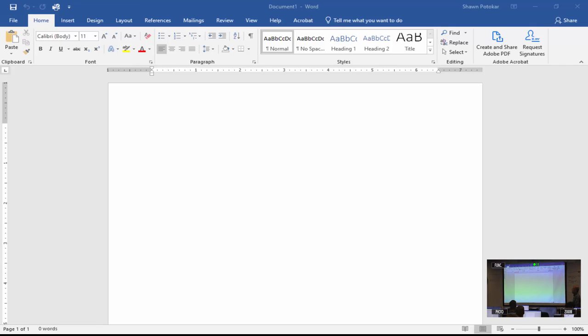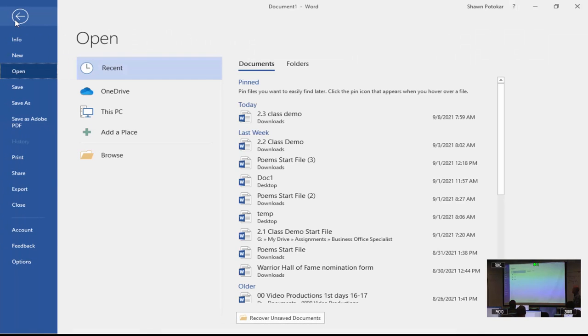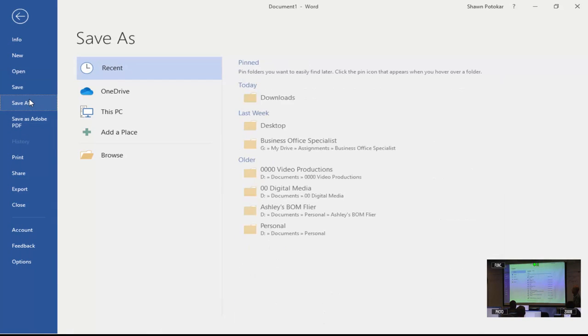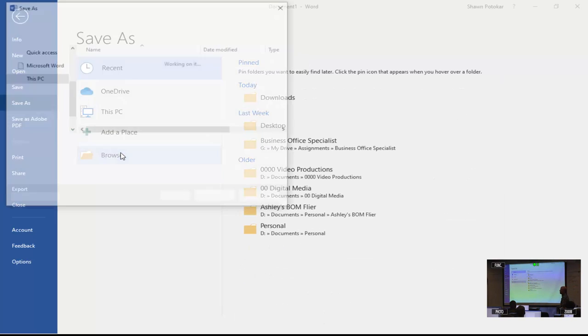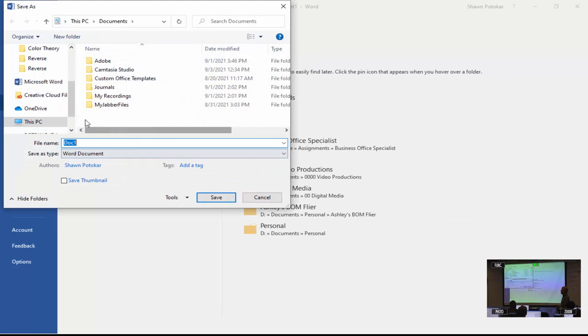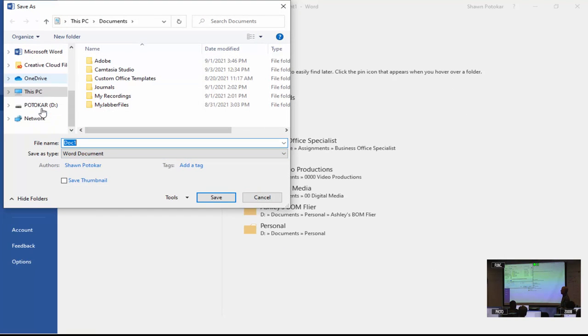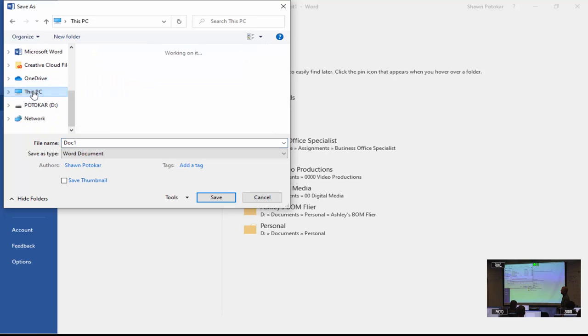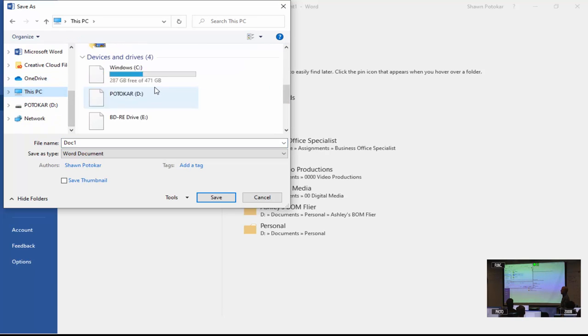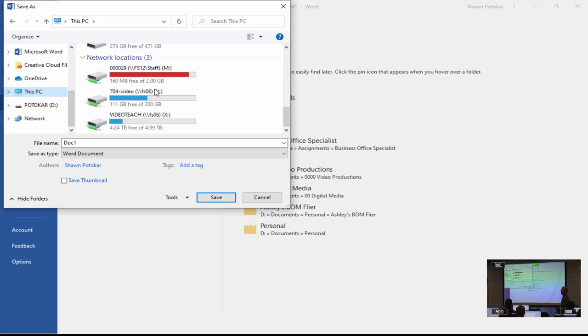Remember, go to your file save as. Make sure it's in your M drive, your 9000 drive. You can browse to that and find it over on the left-hand side. Go to this PC, and then it'll be down at the bottom. There's the M drive, so make sure you're saving everything there.